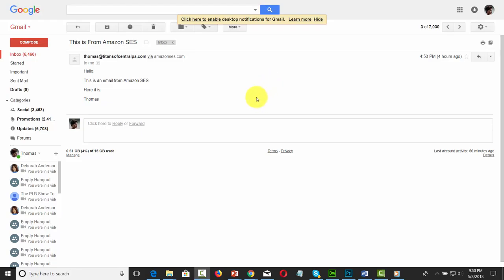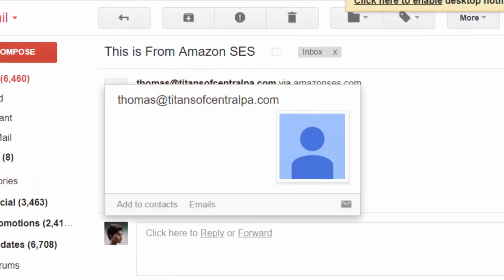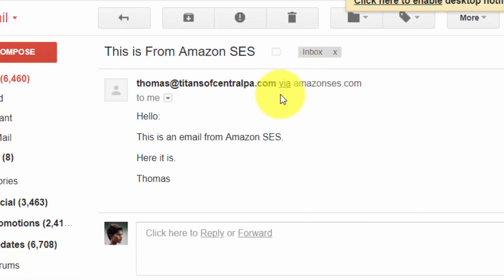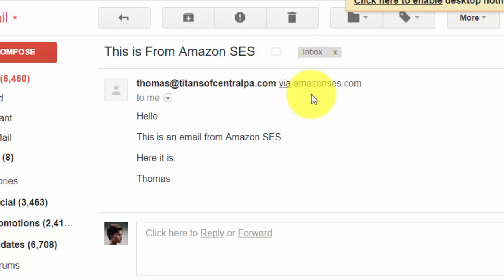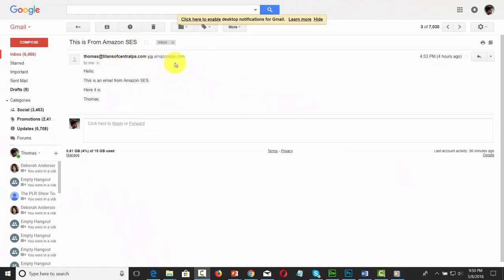Looking at the email received from Amazon SES, you'll notice that the from email address shows your address plus the word 'via' followed by 'amazonses.com.' This indicates you are sending through Amazon SES. You can control this appearance so it looks like it came from your own domain — you do that through the Sender Policy Framework, and there are two steps to the process. We're going to go over one of those steps in this video.